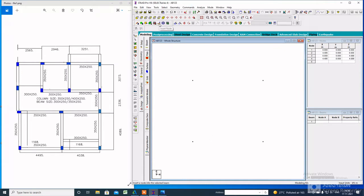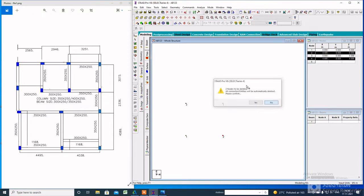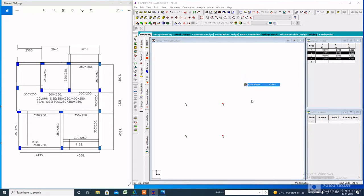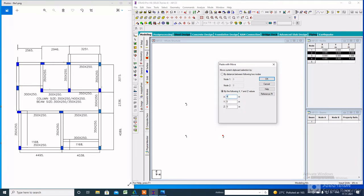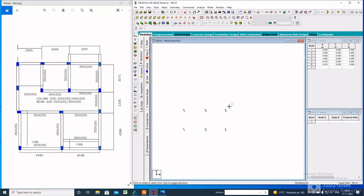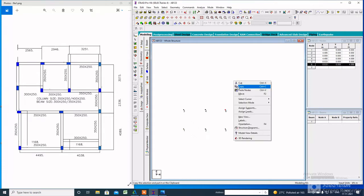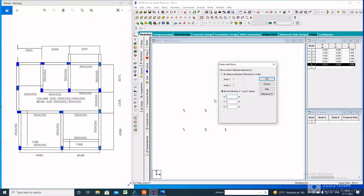Here we get 4 nodes. Now we can easily copy these nodes as per the value of length and width of each part of the layout. Copy these two nodes and paste along the X-axis — the value of X will be 4.038. Again, copy node number 6 and paste along the Z-axis, and the value of Z will be 2.336.